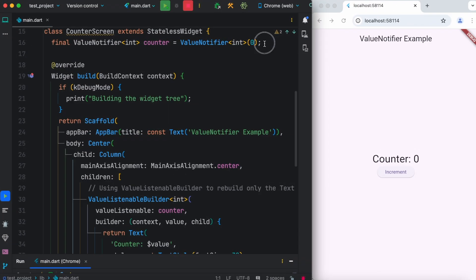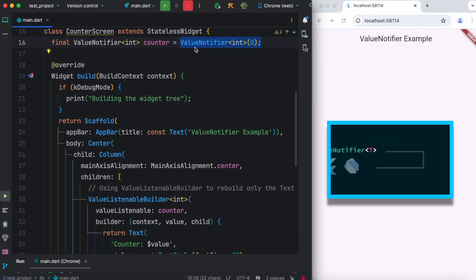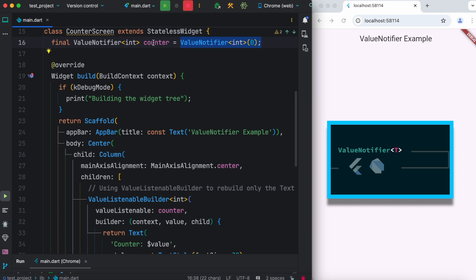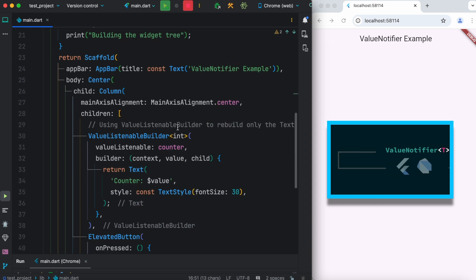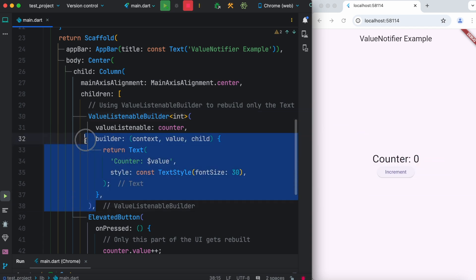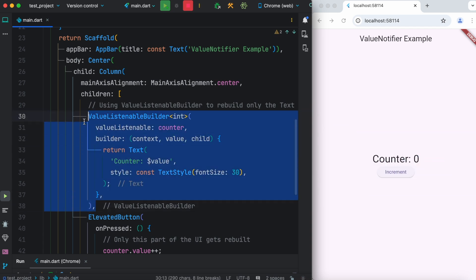To overcome this massive performance issue, we can use something called value notifier. Go ahead and declare a variable using value notifier, and after that the widget that you want to rebuild again and again, wrap it around something called value listenable builder.